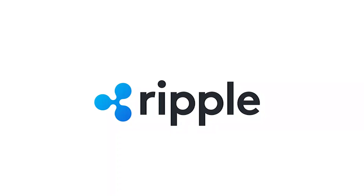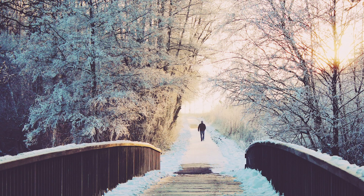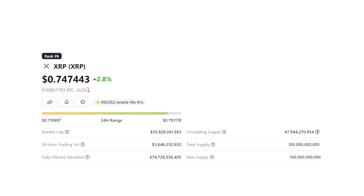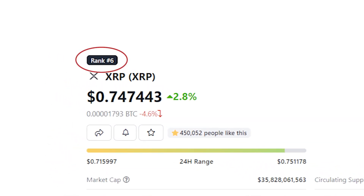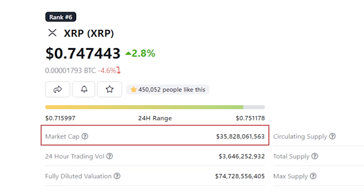The XRP Ledger and its native token XRP were created by the fintech company Ripple, founded by Jett Macaleb, Arthur Bretto, and David Schwartz. When Macaleb left Ripple in 2014, the torch was passed on to Chris Larson and Brad Carlinghouse, who became Ripple's CEO. The native token XRP is currently trading around $0.74 and is ranked among the top 10 largest cryptocurrencies by market cap, with a current total market cap of roughly $36 billion dollars.